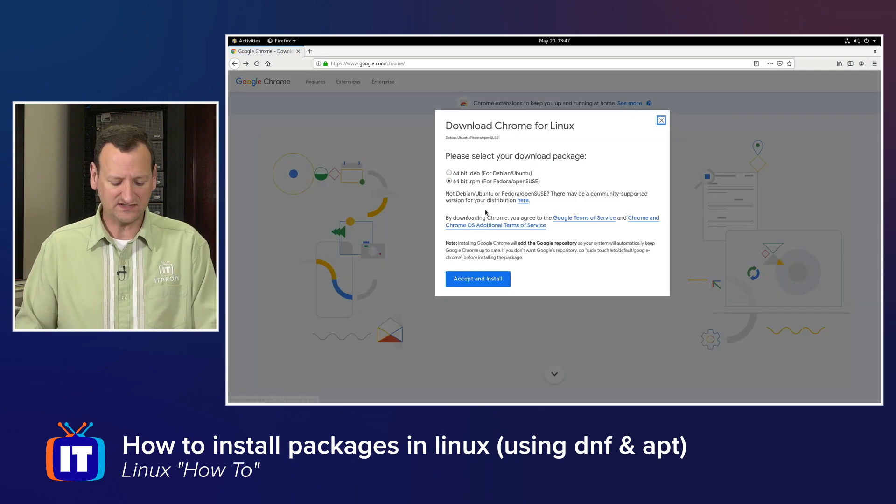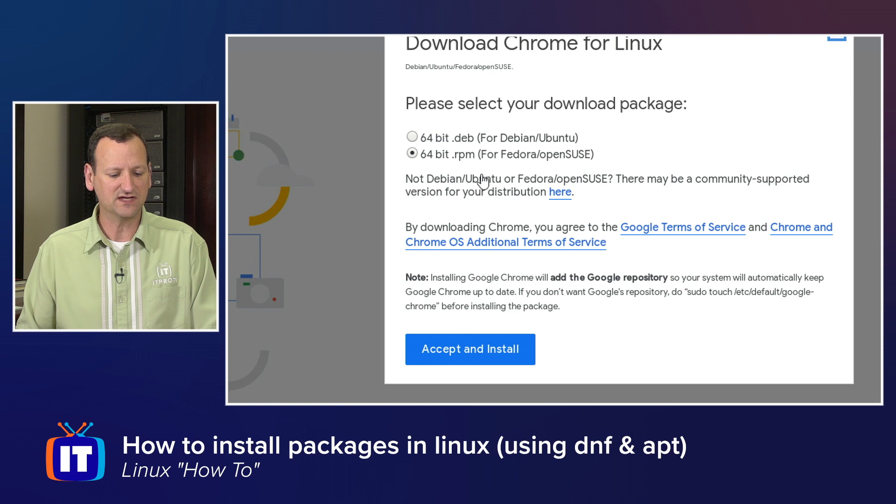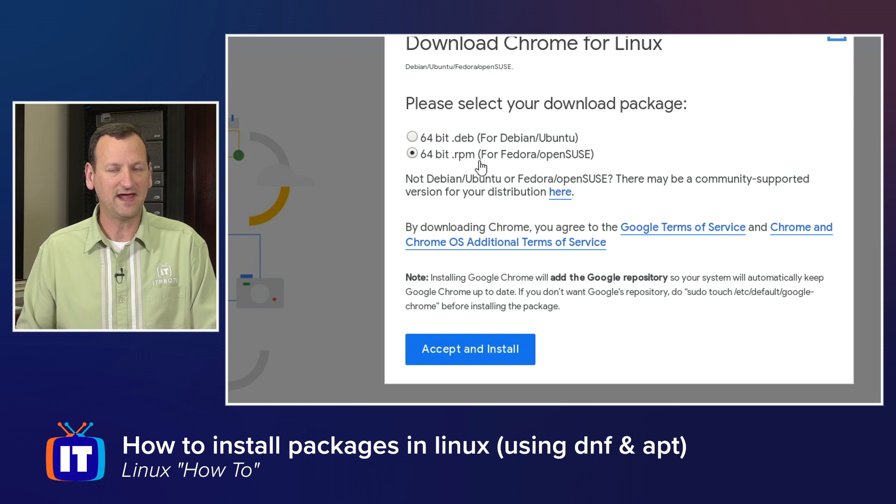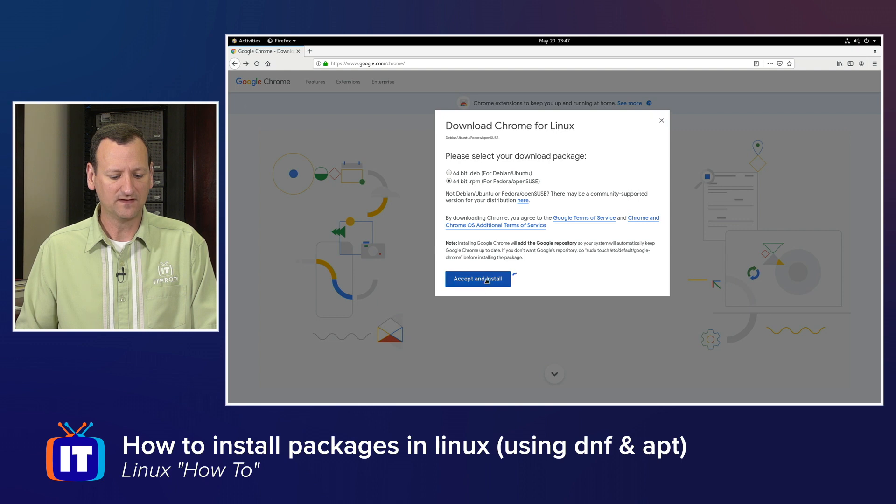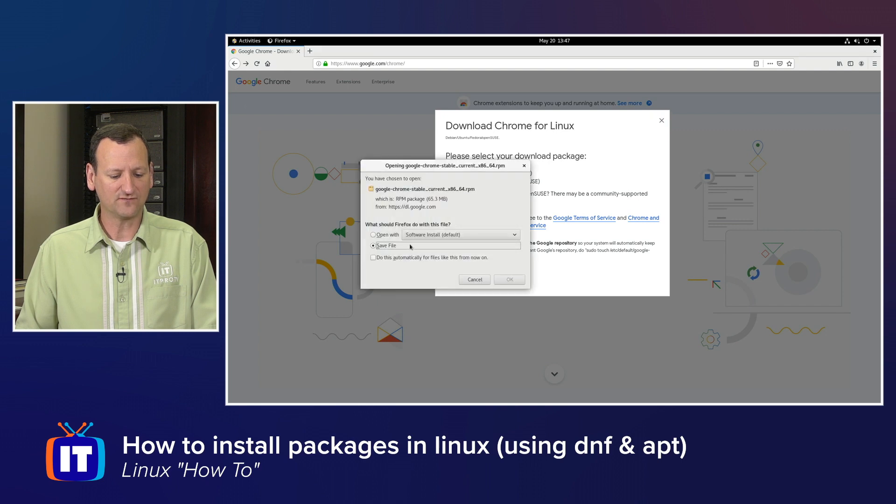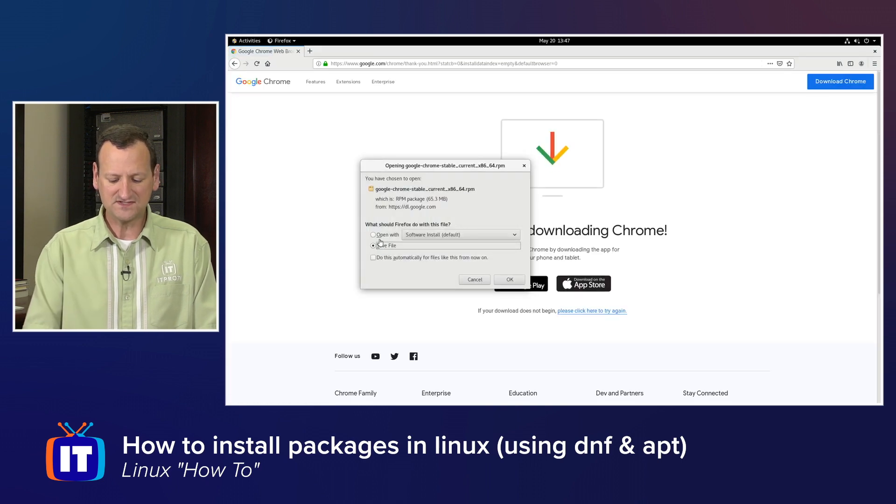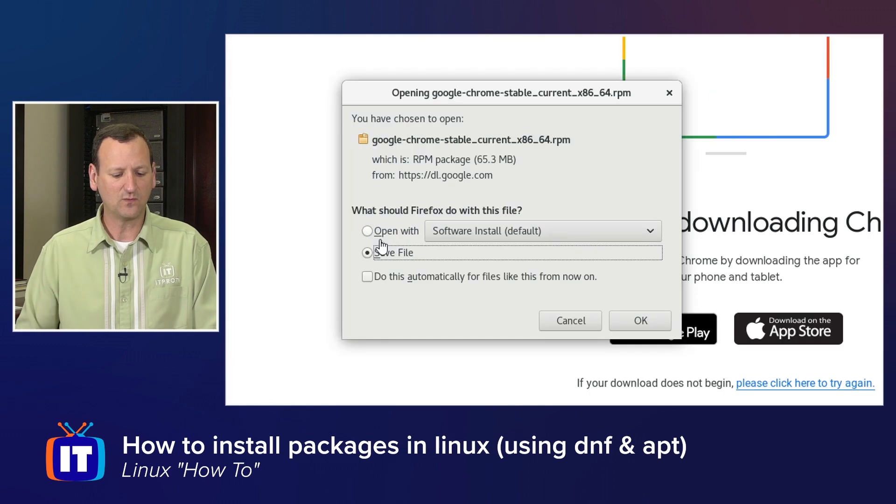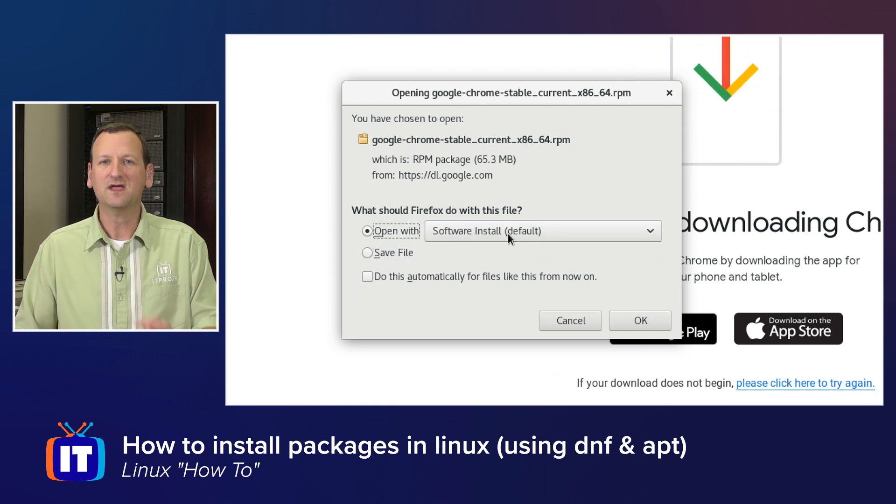This is just like the other one except I'm going to choose the RPM package instead. And when I choose the RPM package and hit accept and install, it's going to offer to download it. But notice how this differs from what we saw a moment ago. On this one, I can actually choose open it with the software install.